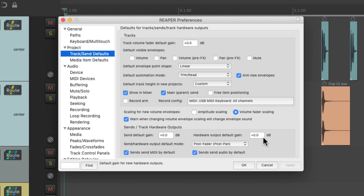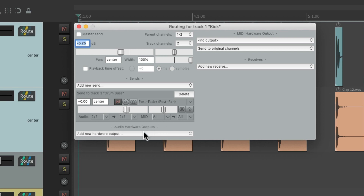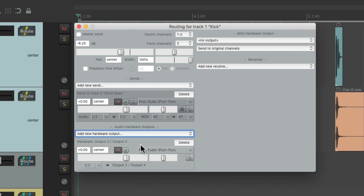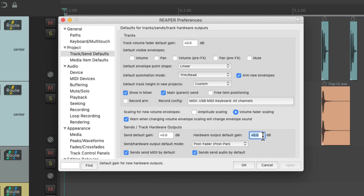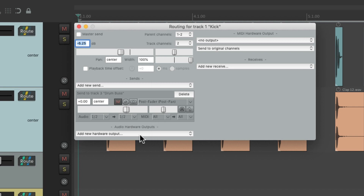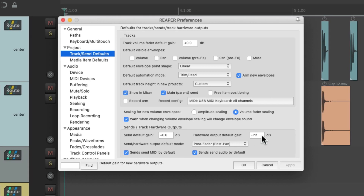So for creating a headphone mix or sending anything out of a hardware output, like 3 and 4 or any other output you want, it's going to start out at 0 dB. If you want that, it's perfect. But if you wanted to create a separate headphone mix and start over from the bottom, you might want to change this to a lower value or all the way down. Now if we create a hardware output, it starts out all the way down so we can bring it up to taste. But again, the default is 0 dB.